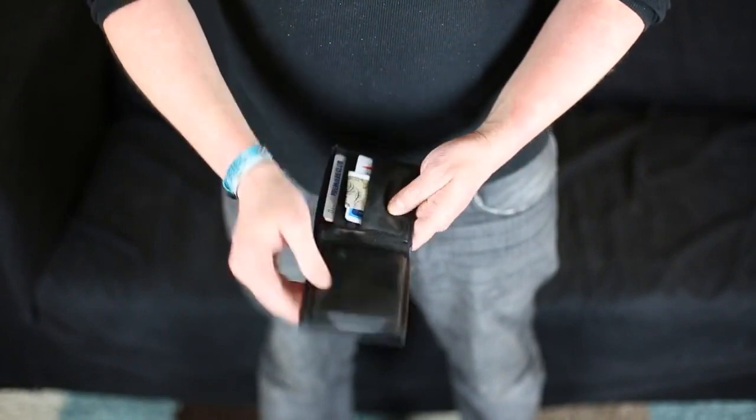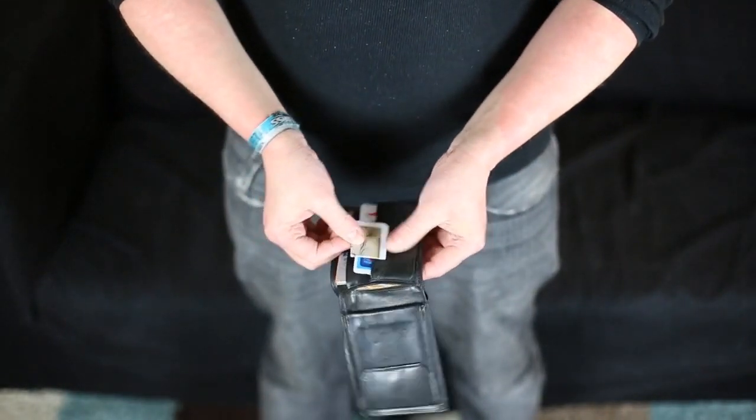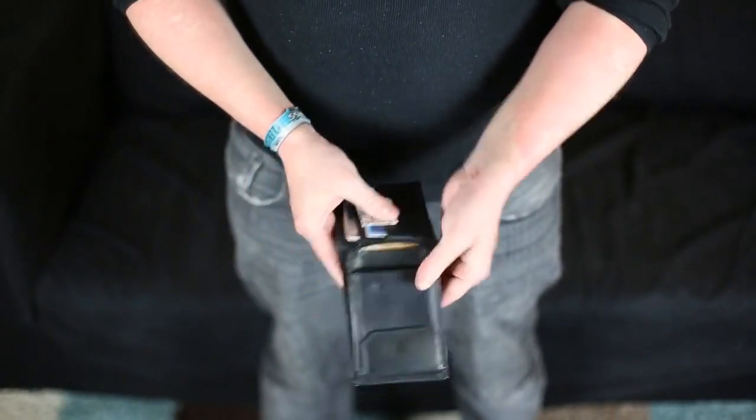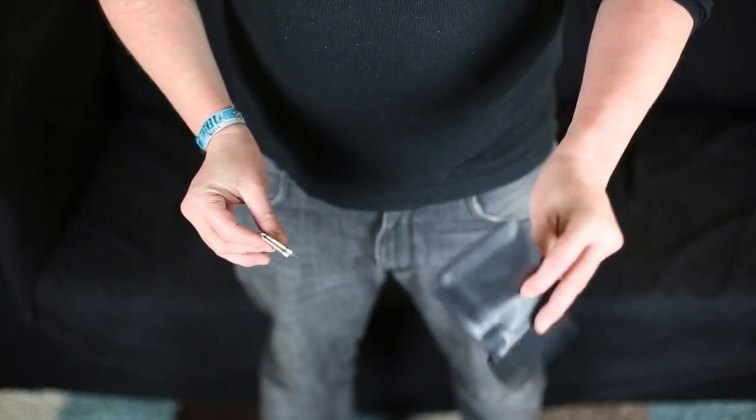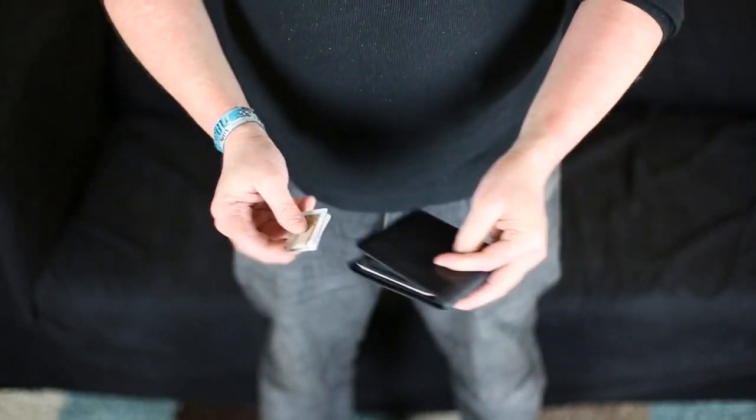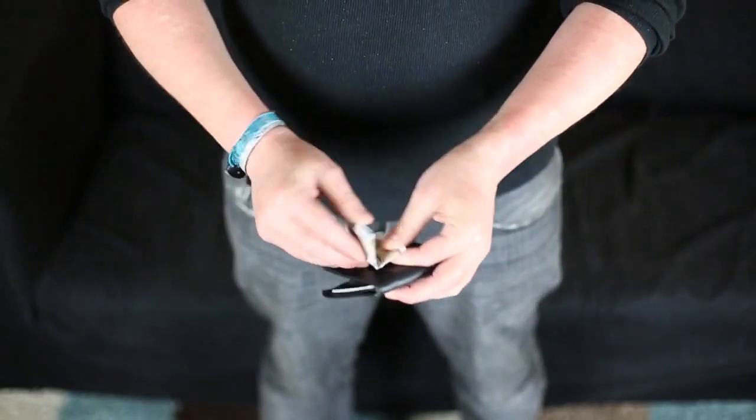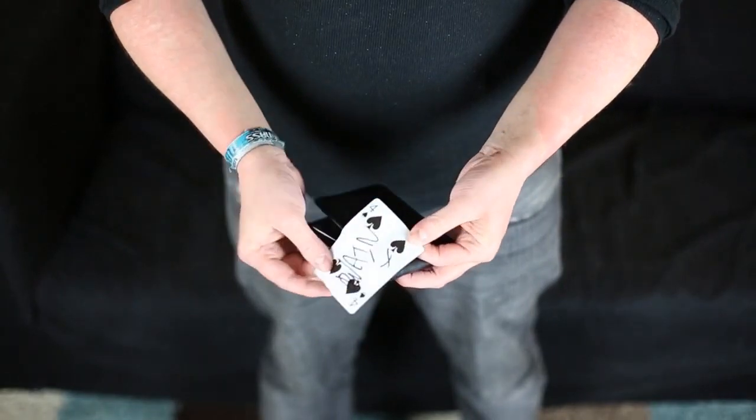The reason I created this is because I don't like carrying around big magician style wallets. I use a normal hip pocket wallet every day so I created this gimmick so that it could fit directly into that. It's easy to make. You can make it at home with the materials you have right now and you can carry this on you wherever you go.